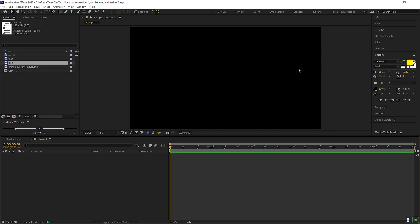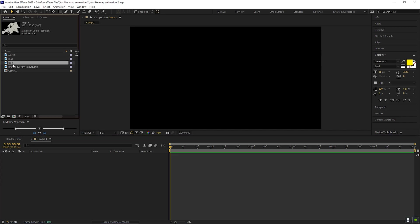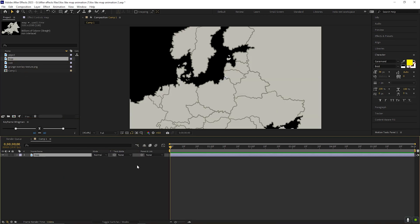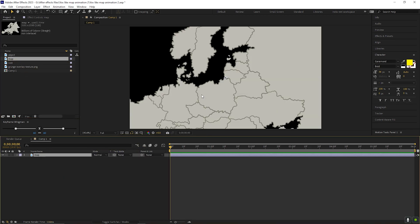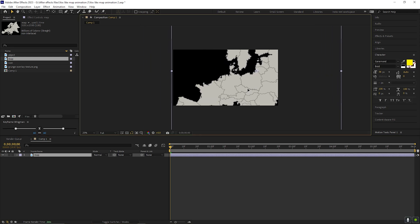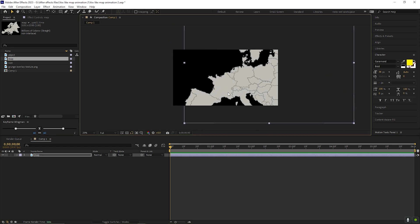Alright, I already created a composition and there are a few assets for the video — such as an object, a map, an icon, and some texture elements. First of all, let's bring the map into the timeline. Place the map the way you want — I am going to highlight this portion of this map.